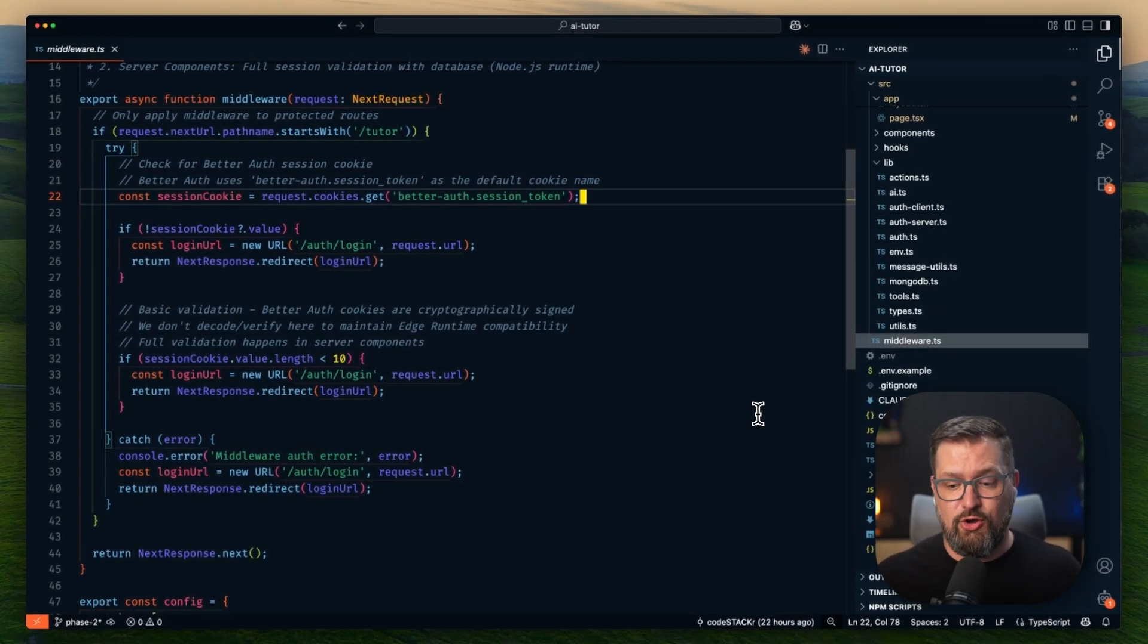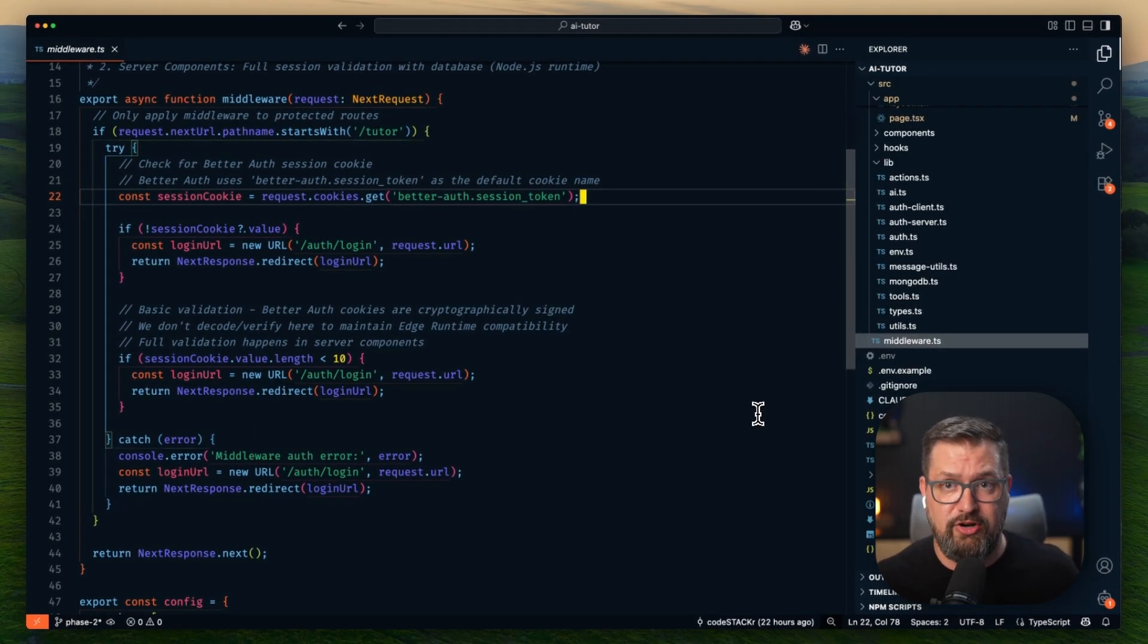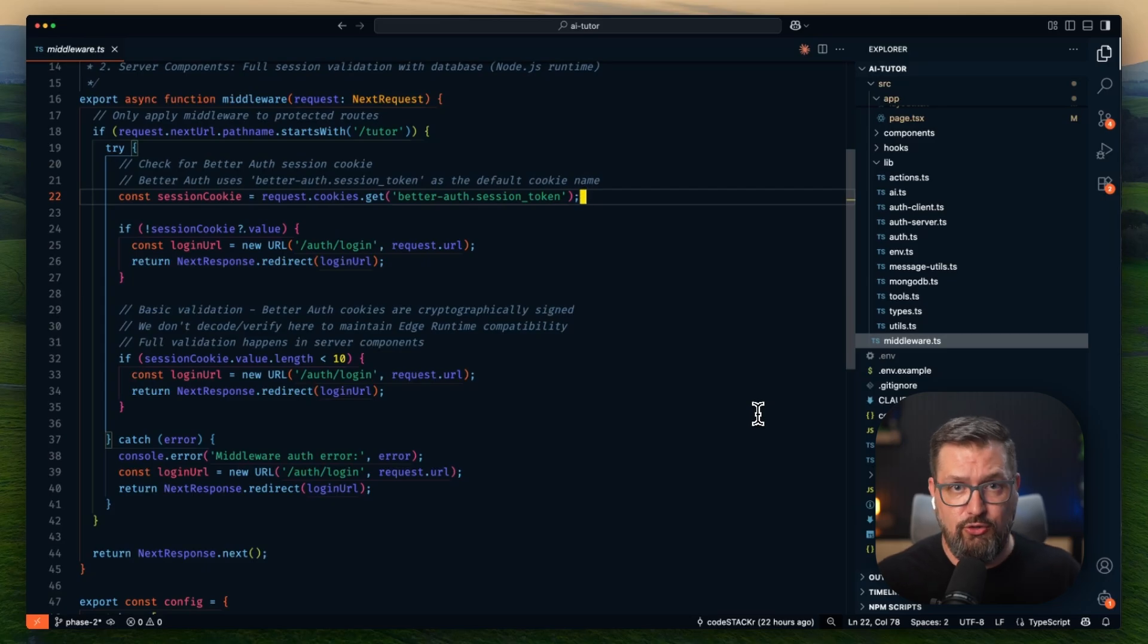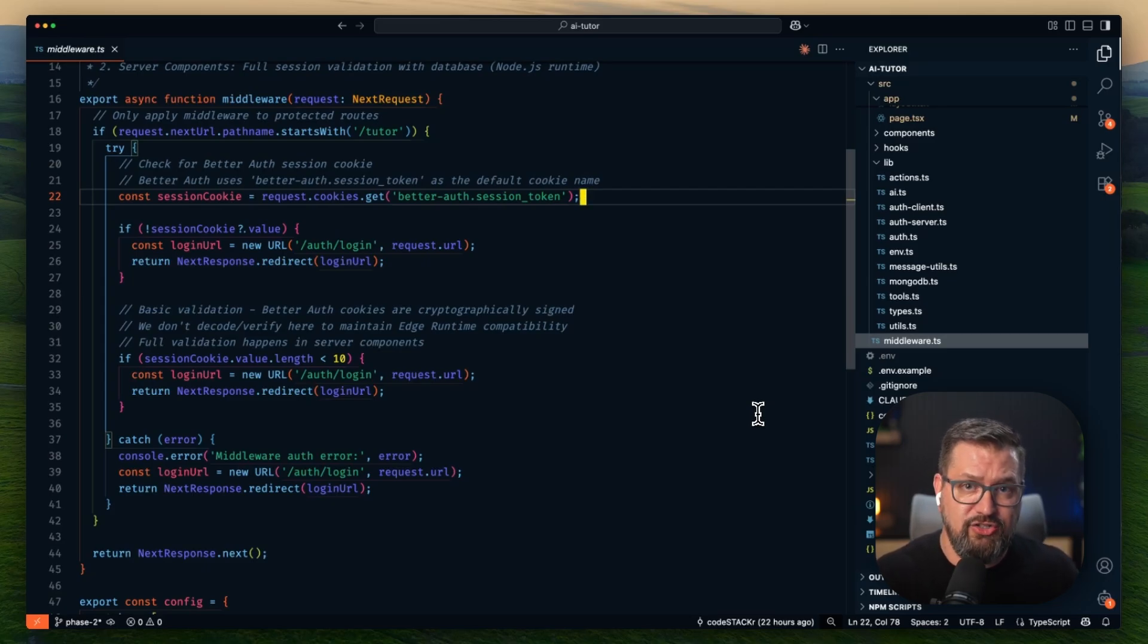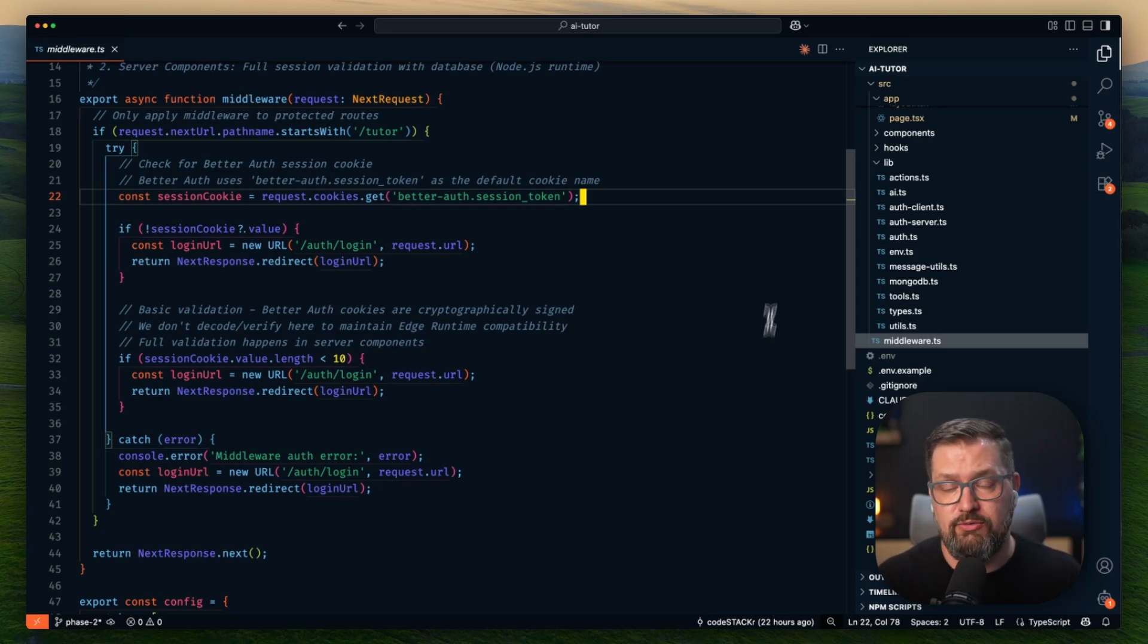Sessions are first-class entities with proper CRUD operations, user authentication through BetterAuth, and MongoDB for persistence. And so it's a solid foundation that demonstrates production patterns.